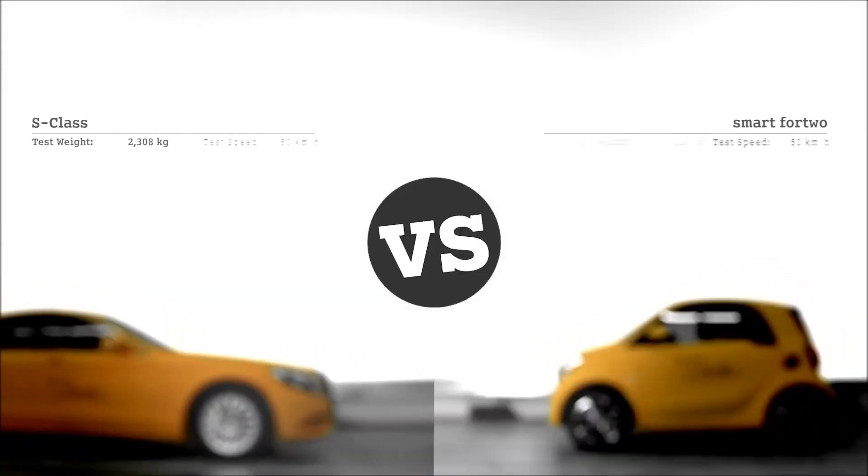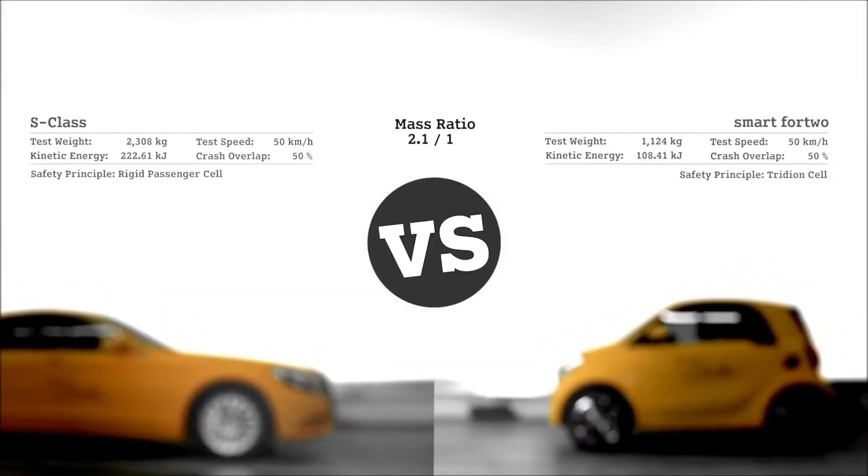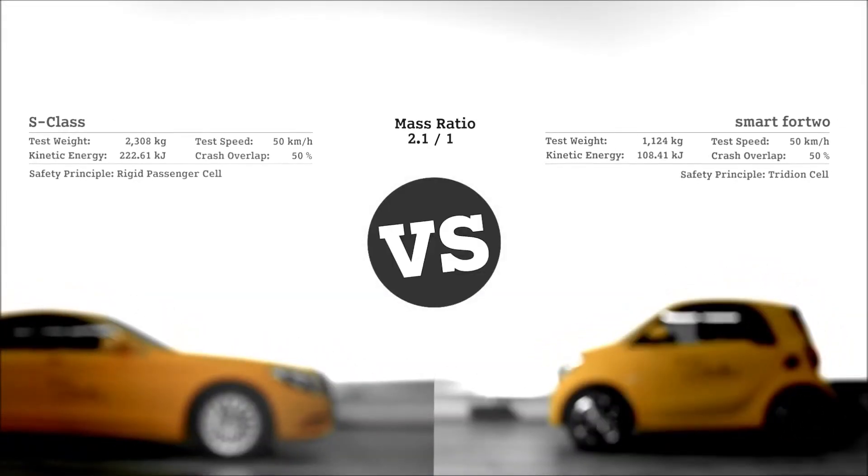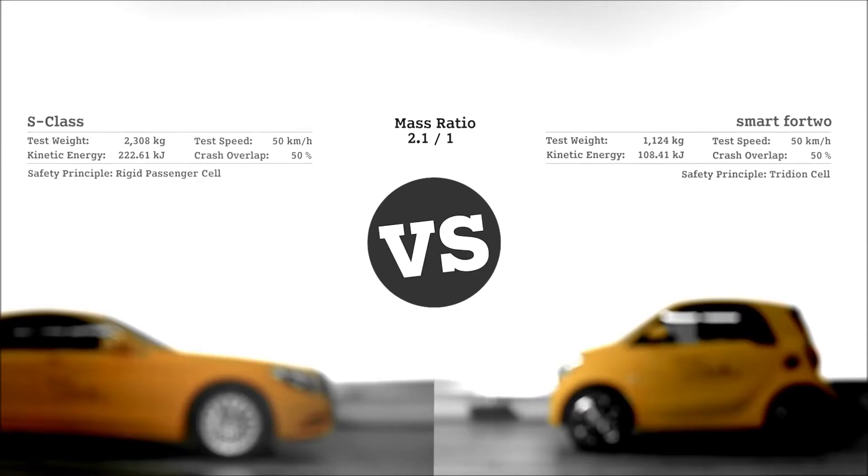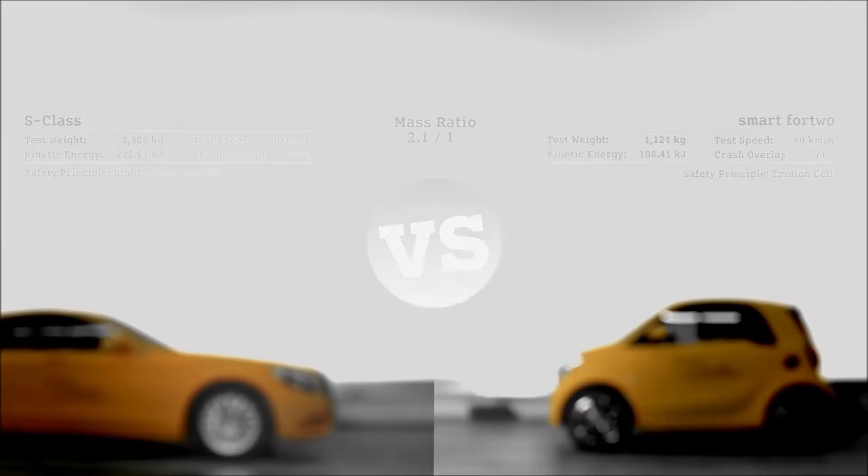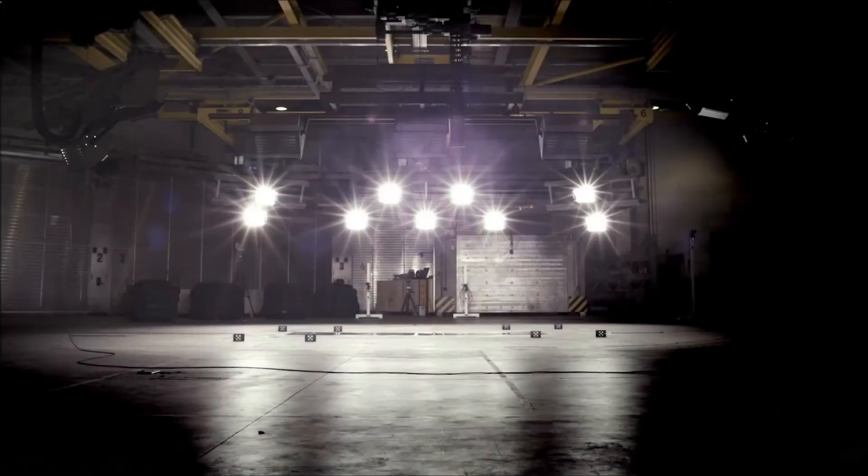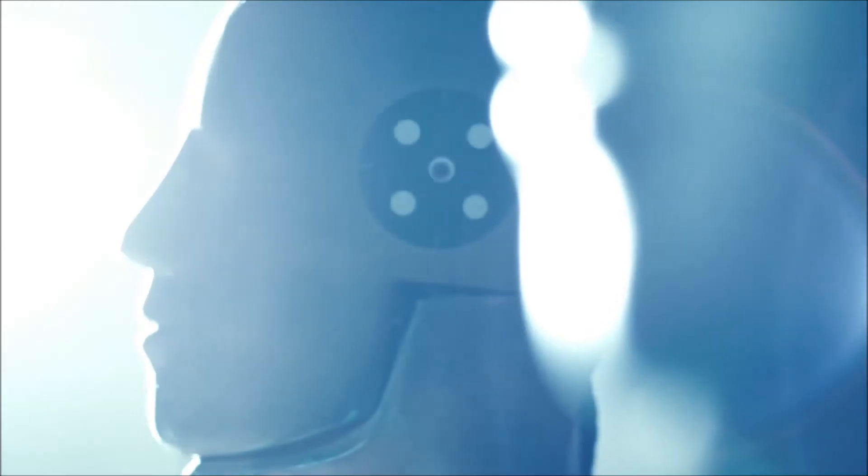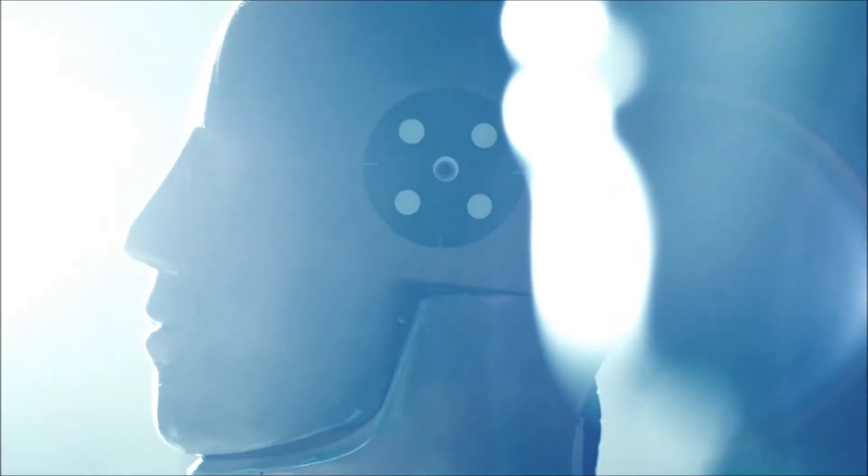Smart versus S-Class looks pretty much like David versus Goliath, and they will collide to demonstrate their high safety standards.